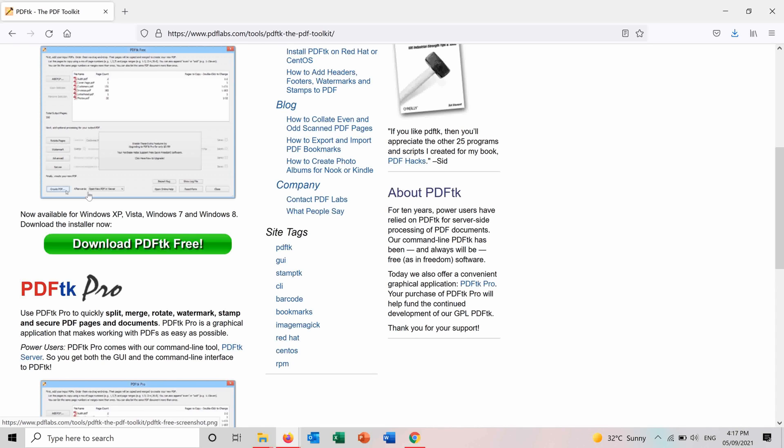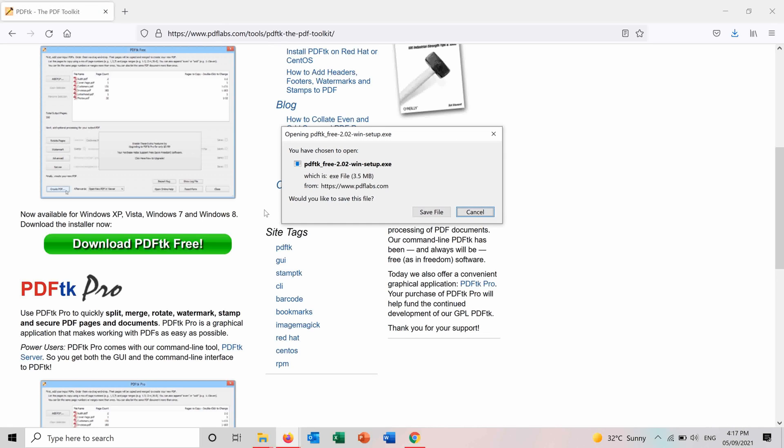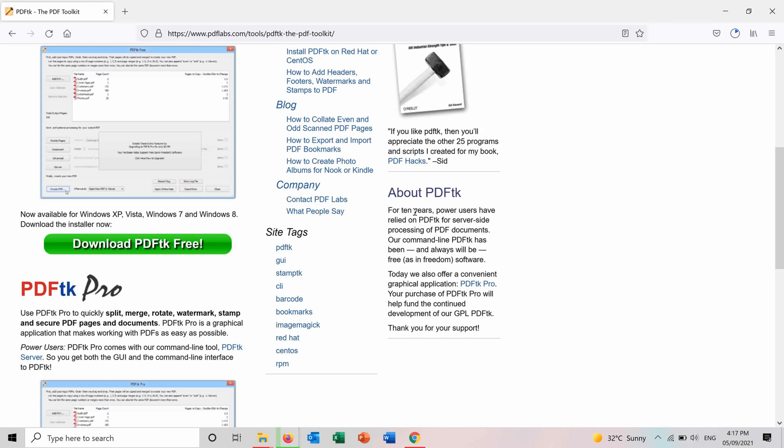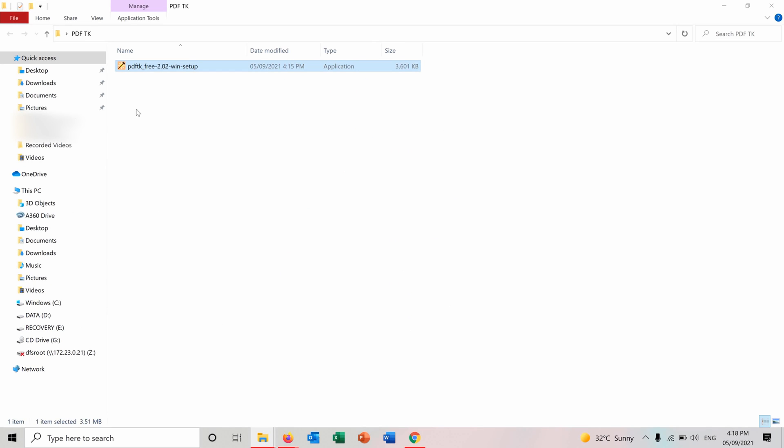You press on download PDF FDK free here. Save file. And when it's downloaded you press on it.